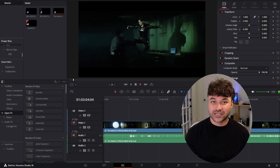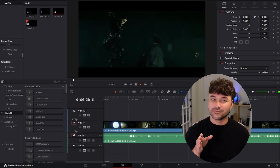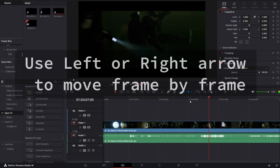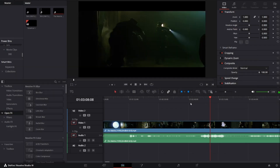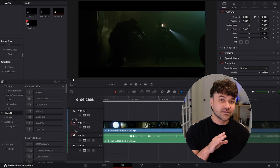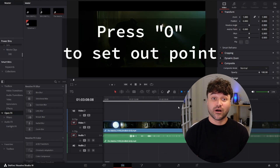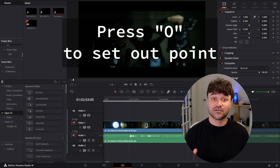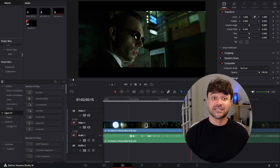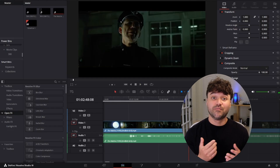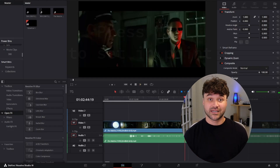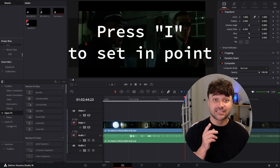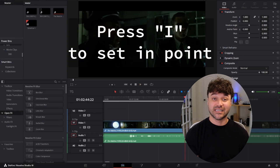I'll move frame by frame to find the place that I want to cut the clip. Use the left or right arrow to move frame by frame and find that perfect spot. This looks good, so just press O on the keyboard to tell DaVinci Resolve that this is our video out placeholder. Now move back in the timeline to find the start of the clip. Once you identify it, click I to signify the in placeholder.